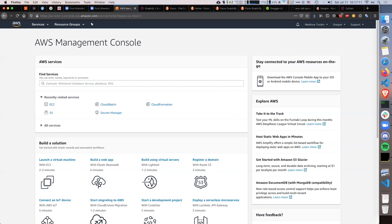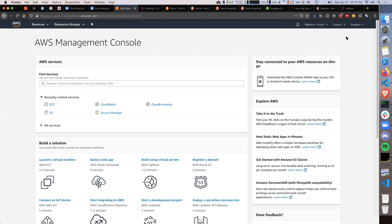Let's start with the problem. Hopefully most of you already know what AWS is — this is the AWS console, and I suppose a lot of you have seen it. A lot of times, either one team or multiple teams use the same account of the company.